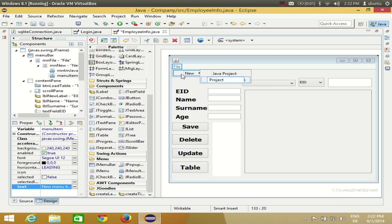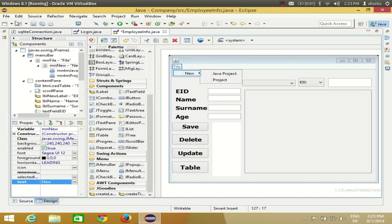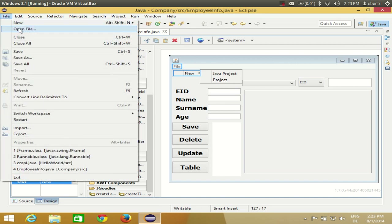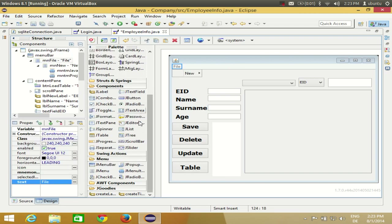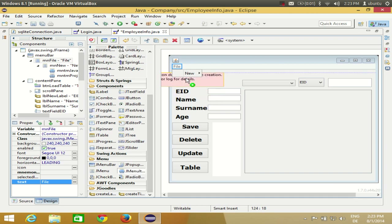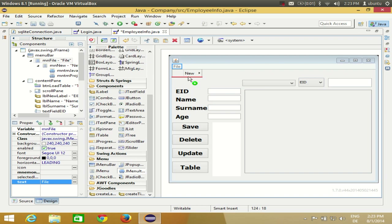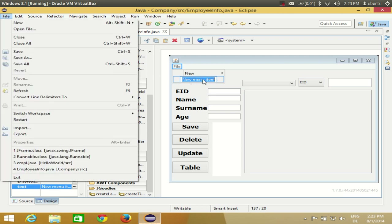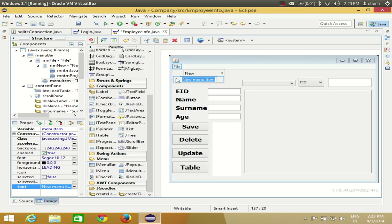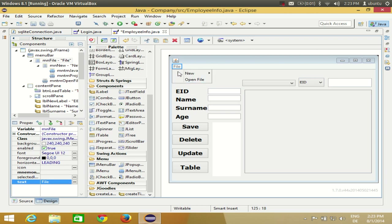Now I want to add an Open File menu item directly under File. I'll open the File menu, take a menu item, and drag it there. When you see a red line below the menu item you can release it. Name it 'Open File'. Now you have File > New and Open File.